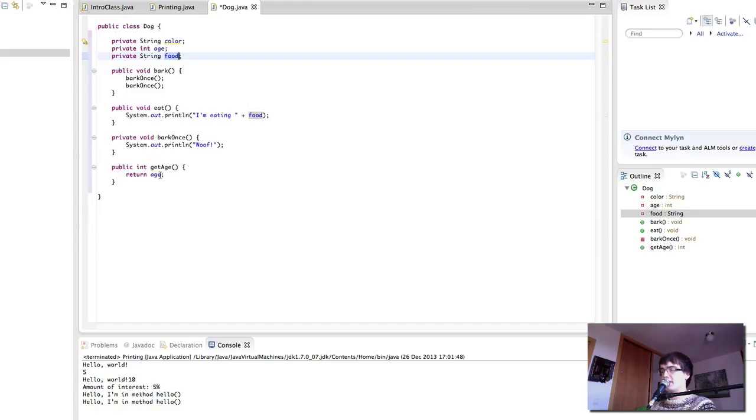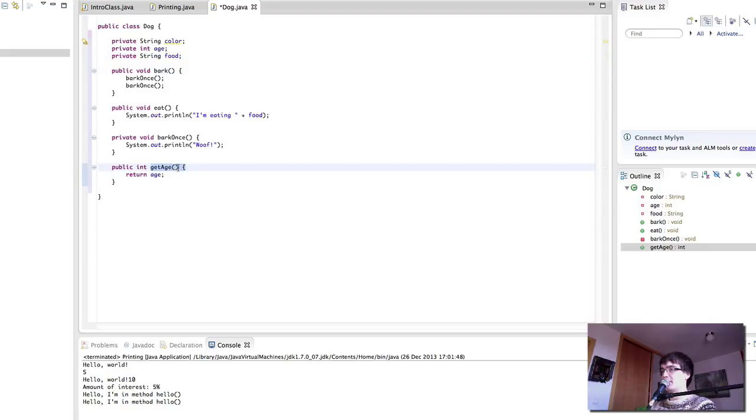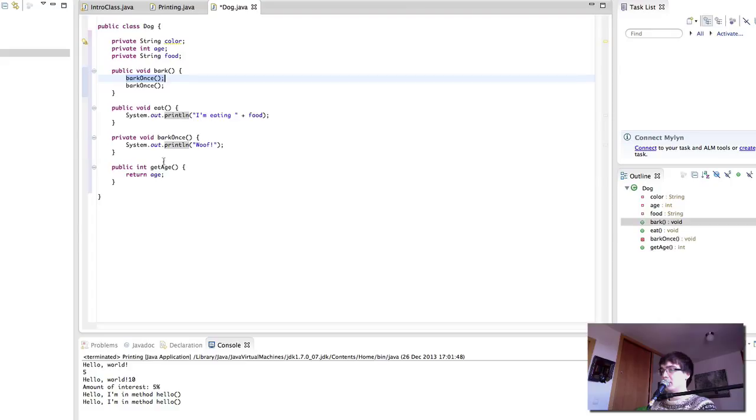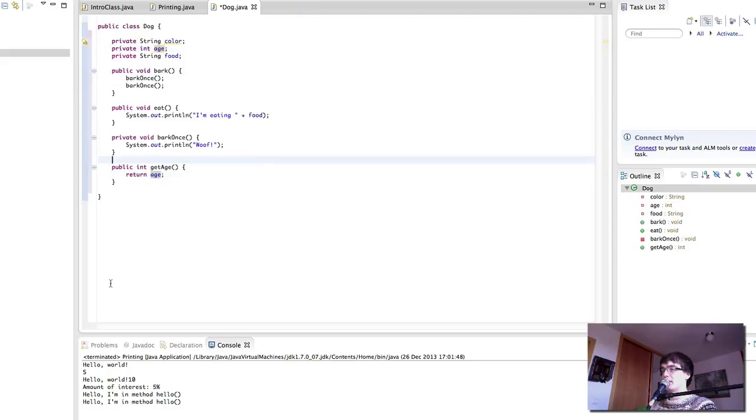Then let's talk about the get age method. Remember how in the presentation we talked about how methods could give the caller back a value. In this case, if we call get age method, just like here we're calling bark once, we would get back from that execution of the method the value of the age of the dog. Hopefully nothing too complicated here.